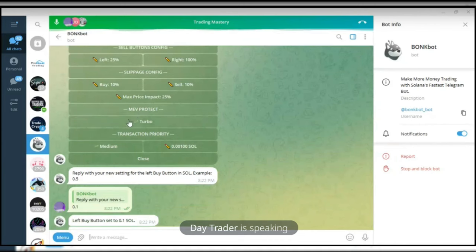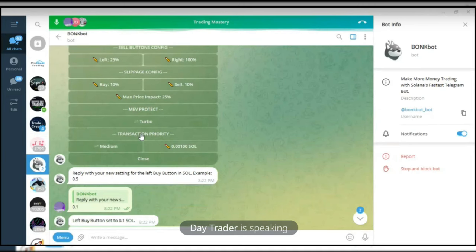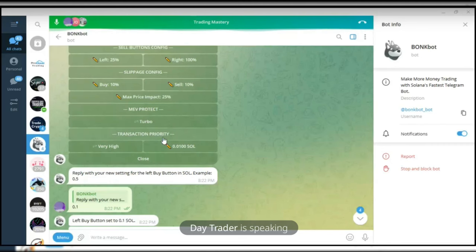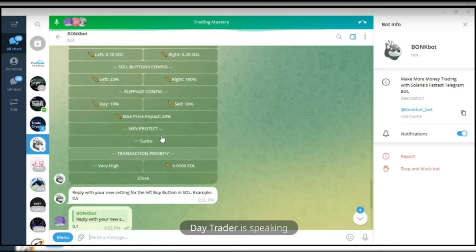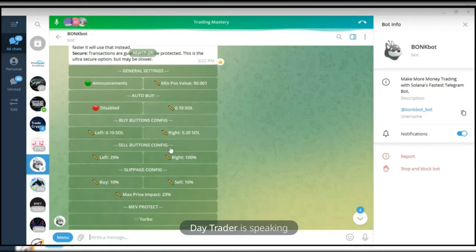The next thing is the Turbo over Secure server option. If I click on it, it changes to Secure, and if you click again it changes to Turbo. I think Turbo is faster. For transaction priority, you want to make sure you are using High — but I'll change it to Very High so that we don't have any delay. The reason for BonkBot is to execute your trades immediately.